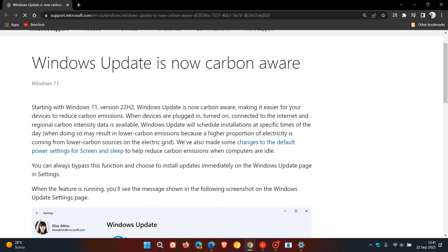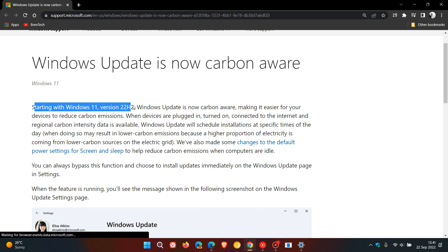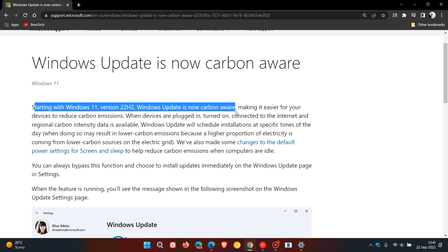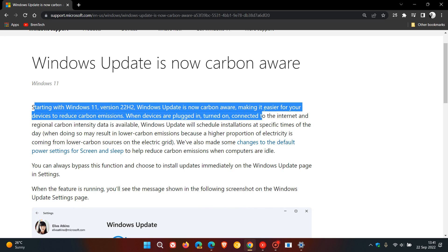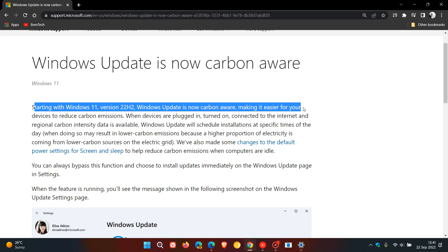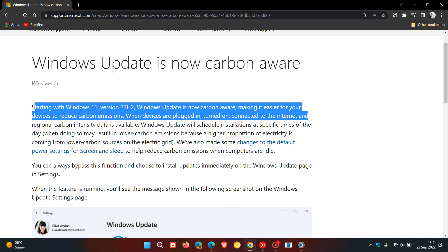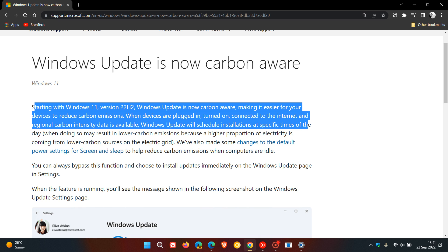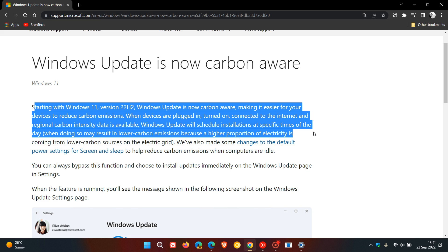They say starting with Windows 11 version 22H2, Windows Update is now carbon-aware, making it easier for your devices to reduce carbon emissions. When devices are plugged in, turned on, connected to the internet, and regional carbon intensity data is available, Windows Update will schedule installations at specific times of the day.